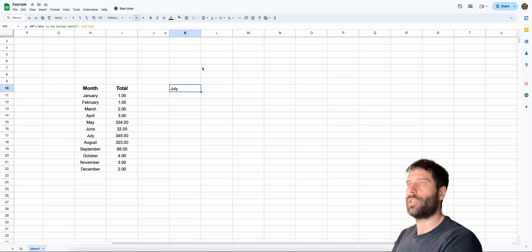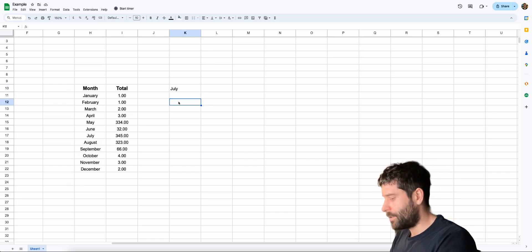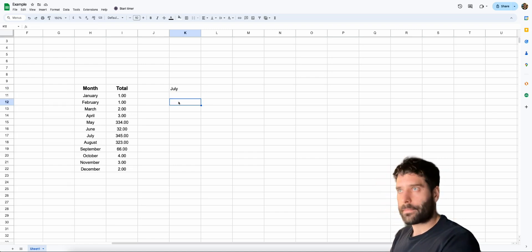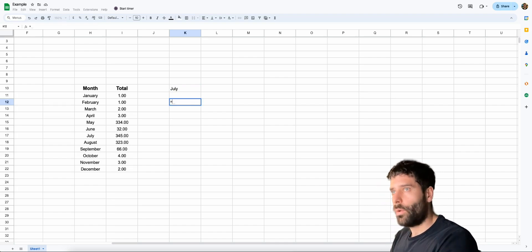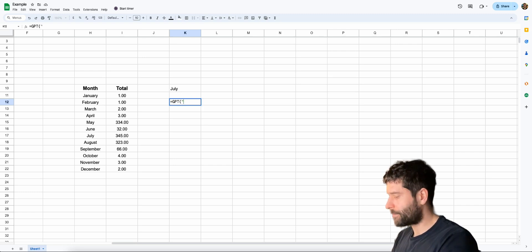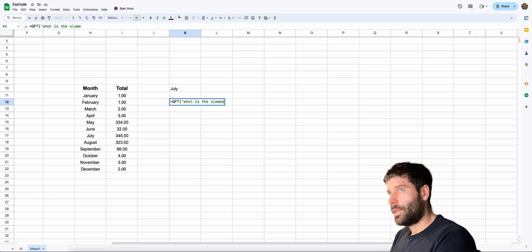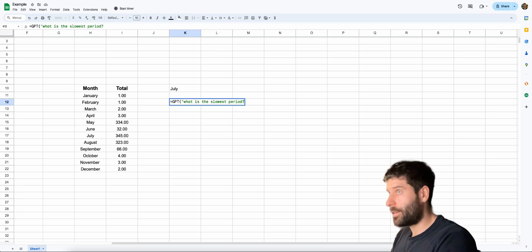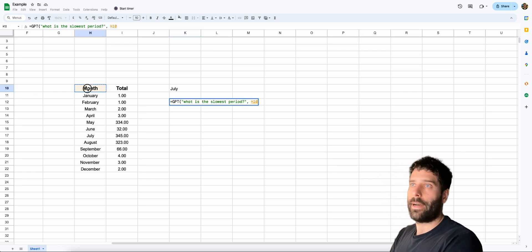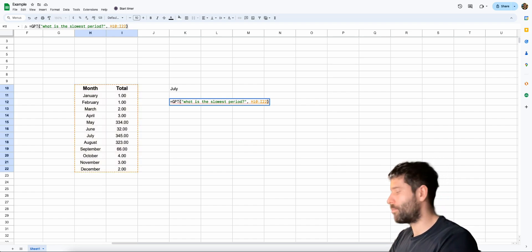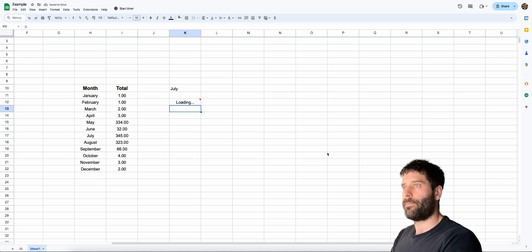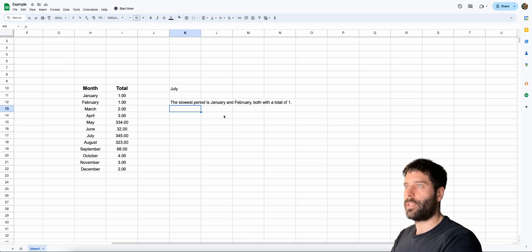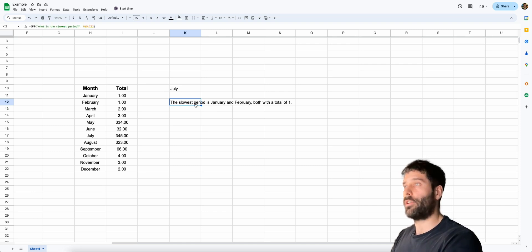Let's go back into Google Sheets and let's do the exact same thing. But this time, let's ask what is the slowest period. So equals GPT open up the bracket parentheses. Let's ask our question. What is the slowest period question mark parentheses comma and now our date range again. Close the bracket and hit enter. The slowest period is January and February, both with a total of one. Perfect. So now you see we have a bit more of a conversational experience with our response.